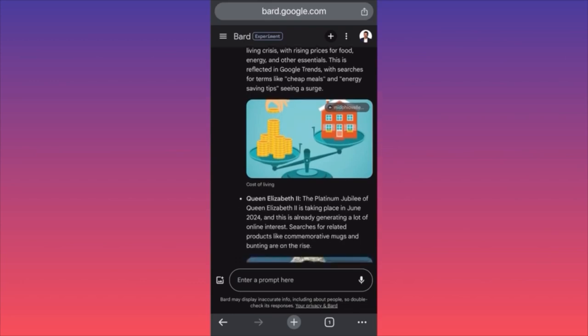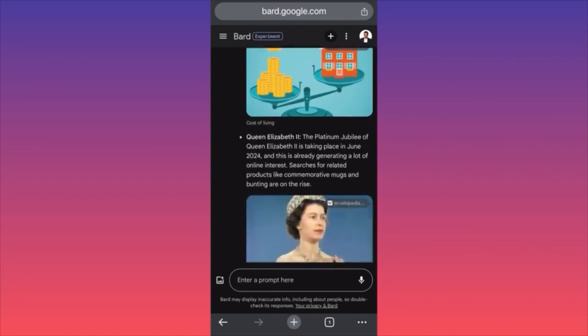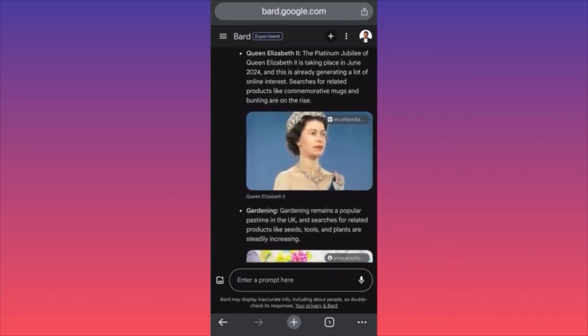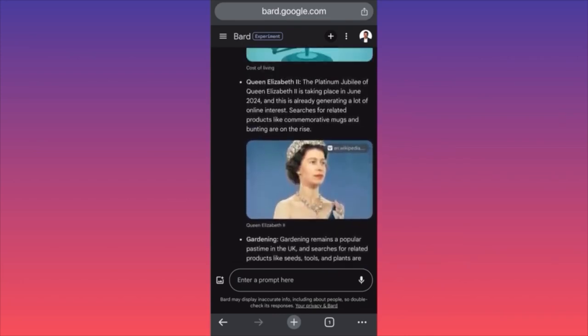Everything is a problem there — you need to think about solutions you can provide or turn into business ideas. Queen Elizabeth II events taking place in June 2024 are already generating a lot of interest.